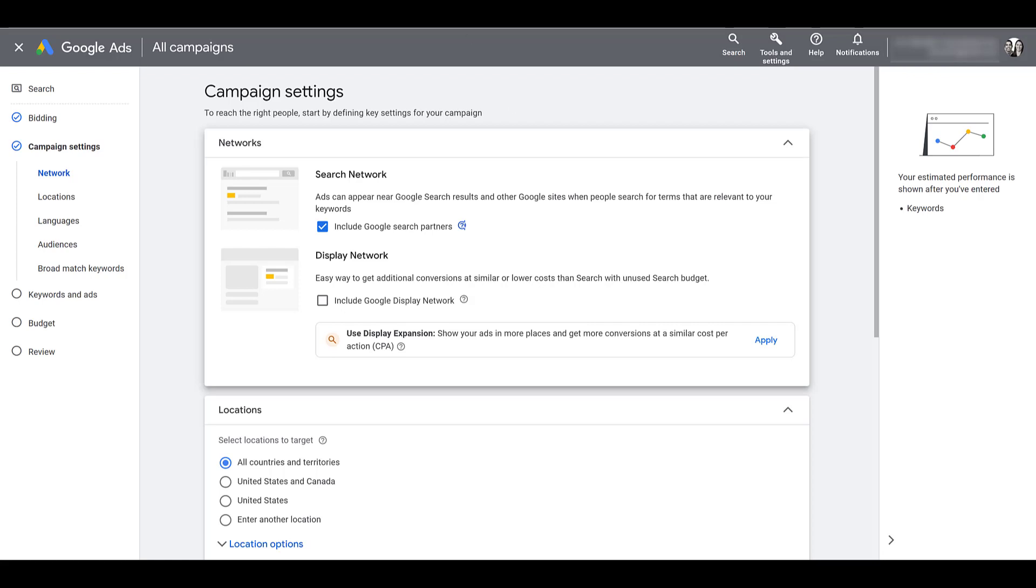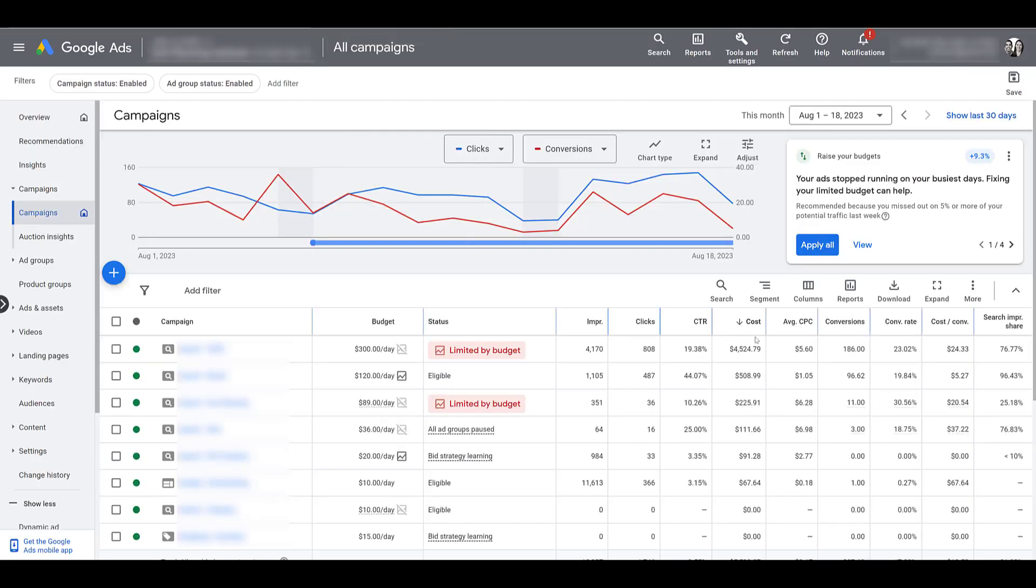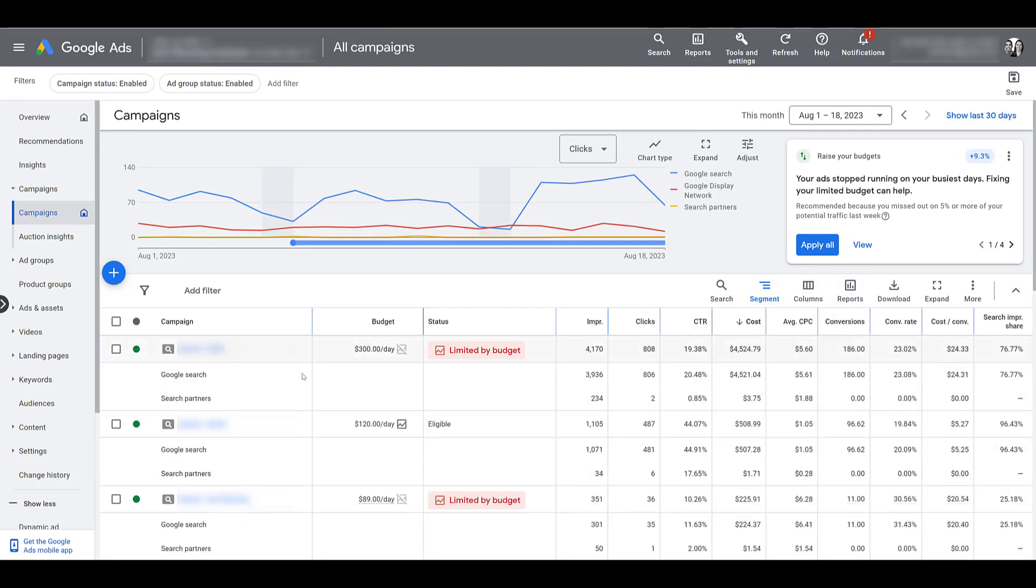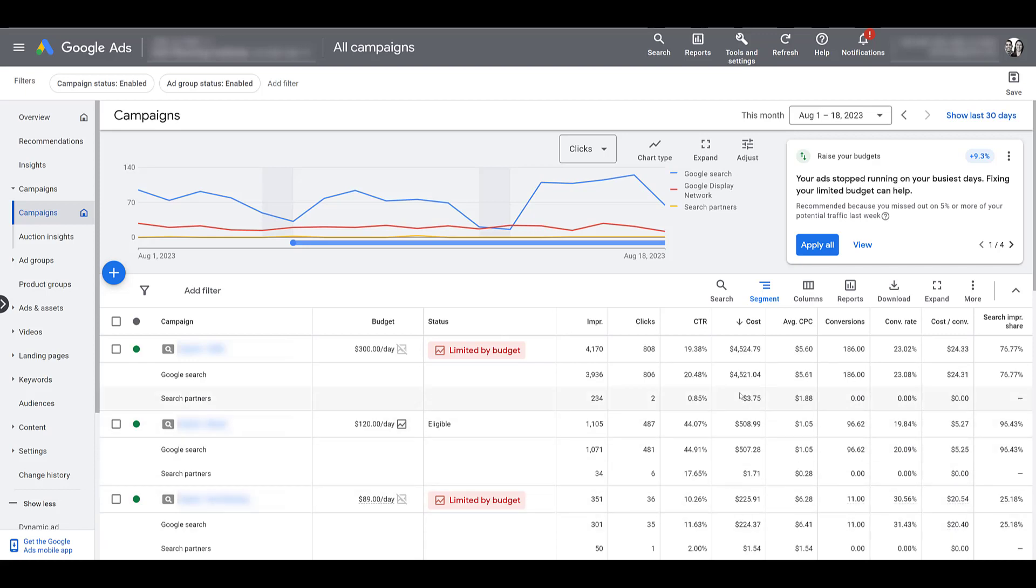You can look at this information, pulling up a client account this time, by going to segment when you're in the campaign view and then choose network. So we see in this particular account, at least for these three campaigns on the screen right now, click-through rate is much lower. This month we haven't gotten any conversions yet, but the ad spend is so low. So we leave it on because actually in this account, cost per conversion overall tends to be lower.